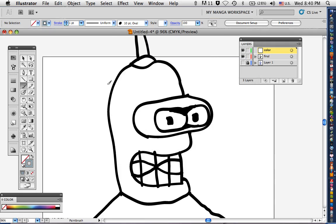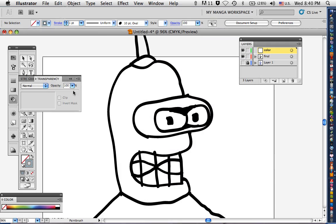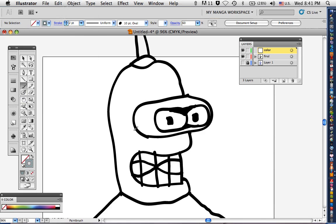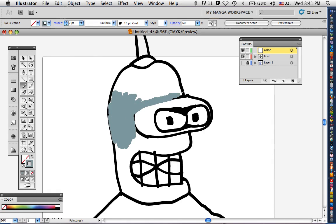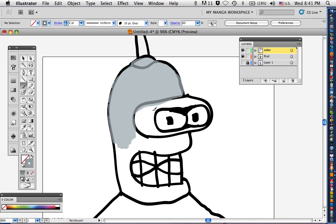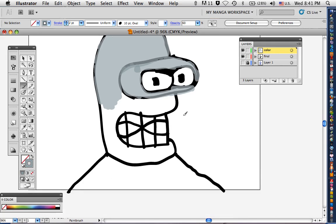There we go. Now make sure you turn on your transparency, go with 60%. Now comes the fun part, color it in.